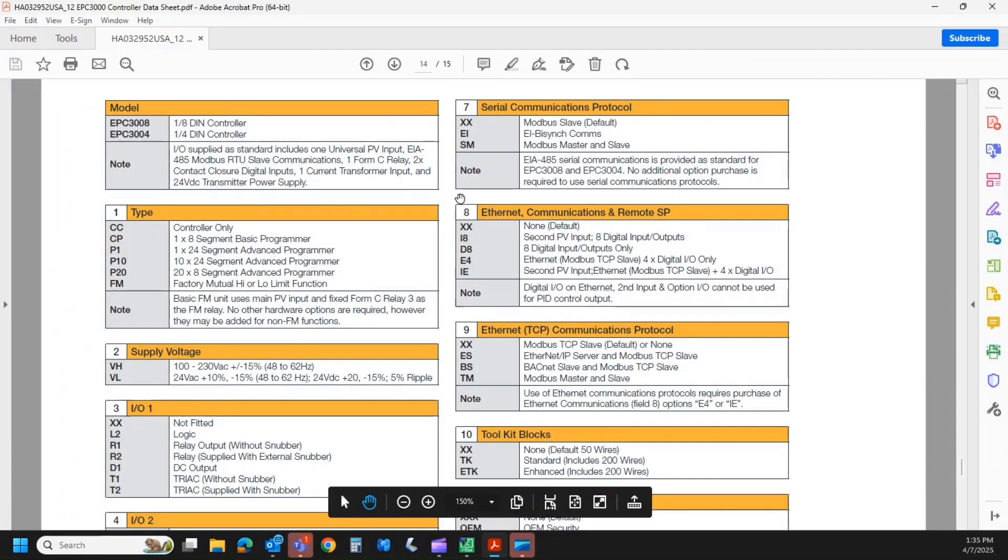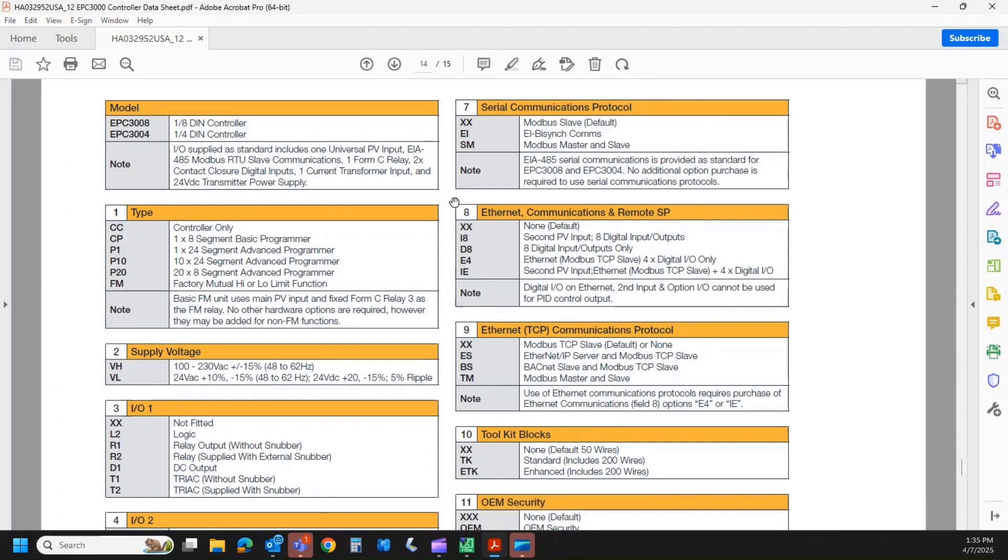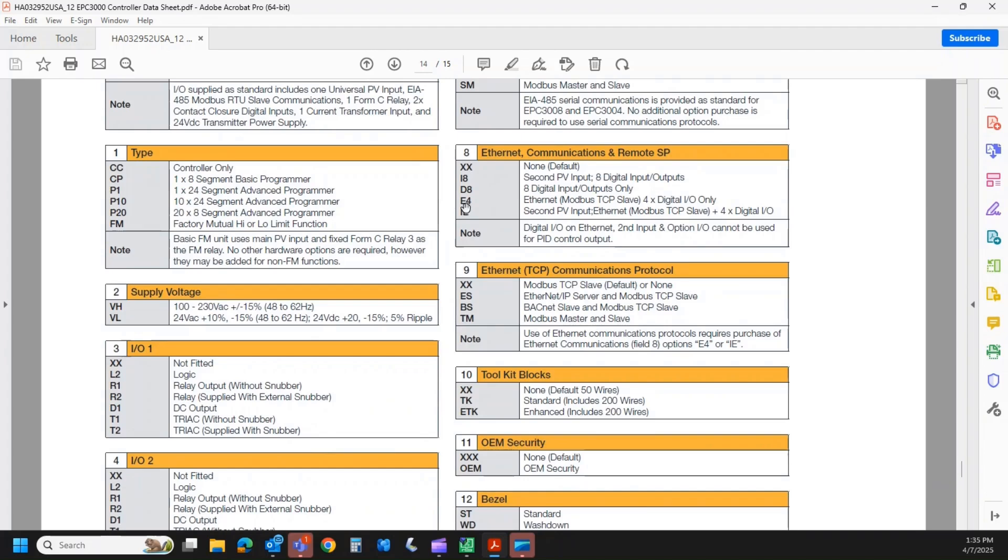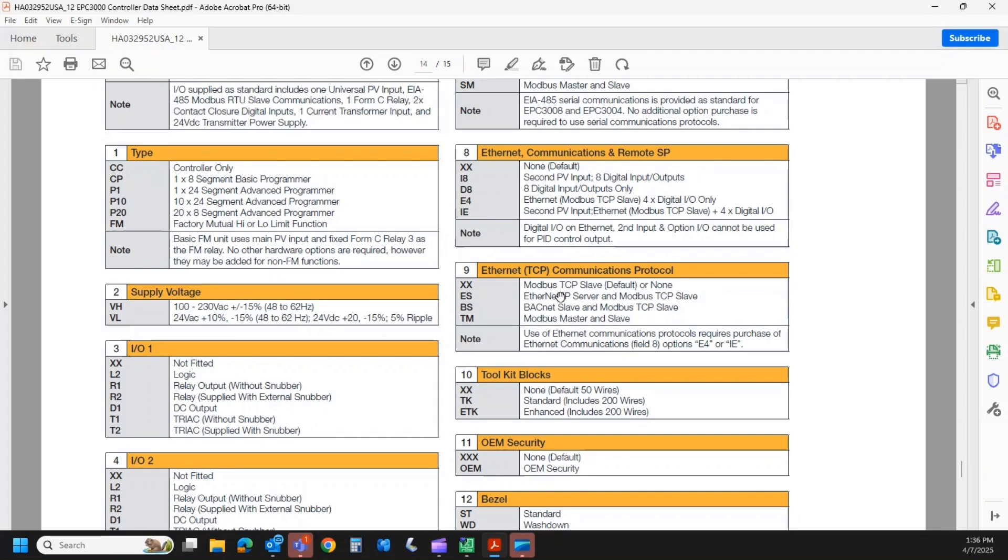Once I have field eight specified with the hardware, and the hardware is the important thing. Most of the software firmware things, if you forget to order something, we can unlock in the field. That is one that we cannot unlock. So field nine is, if I specify it with Ethernet, what do I want the protocol options to be? Well, the standard is Xs. That's TCP IP, so standard modbus. We can select ES, which is still TCP IP, but now we add Ethernet IP to it. So that's the Allen Bradley protocol. I can have BACnet communications, or I can have modbus master and slave.